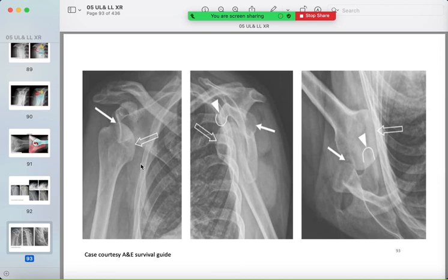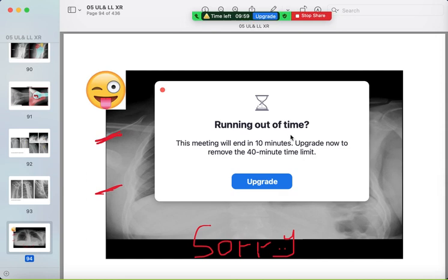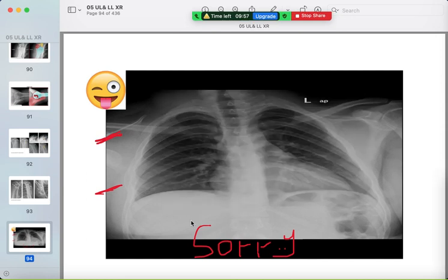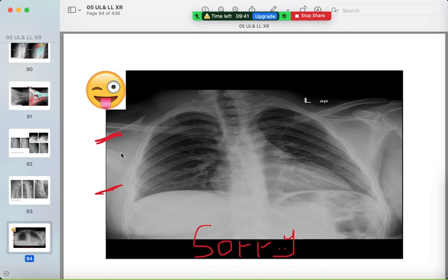More examples of anterior dislocation: the humeral head underneath the coracoid process, confirmed on the axillary view anteriorly. On a plain chest radiograph, compare the normal left shoulder to the right — the humeral head sitting on the scapula itself suggests anterior dislocation of the right shoulder.